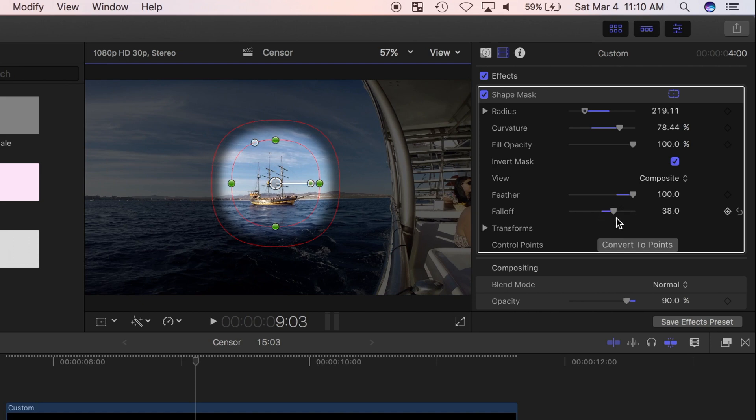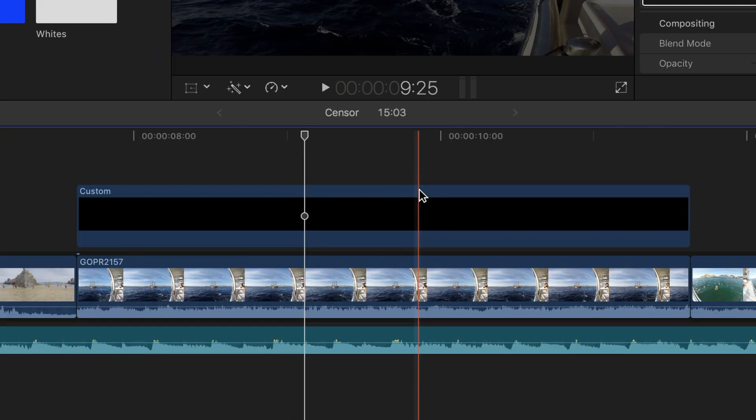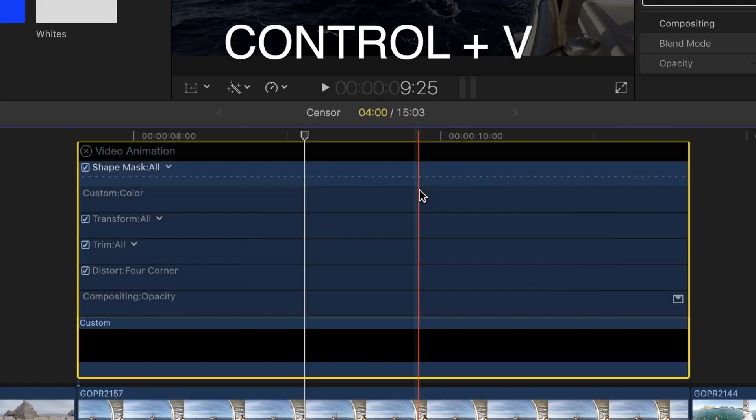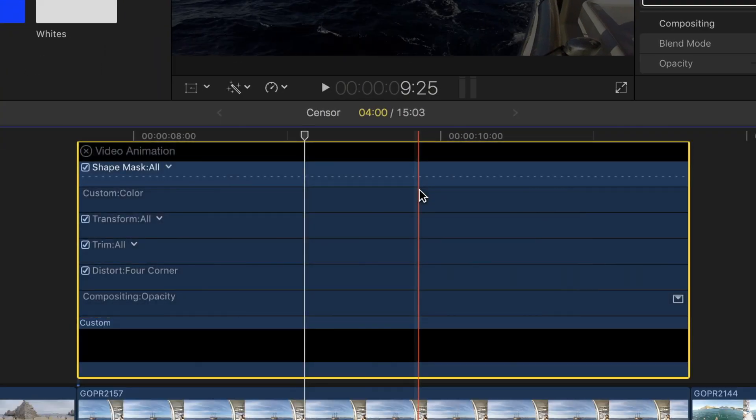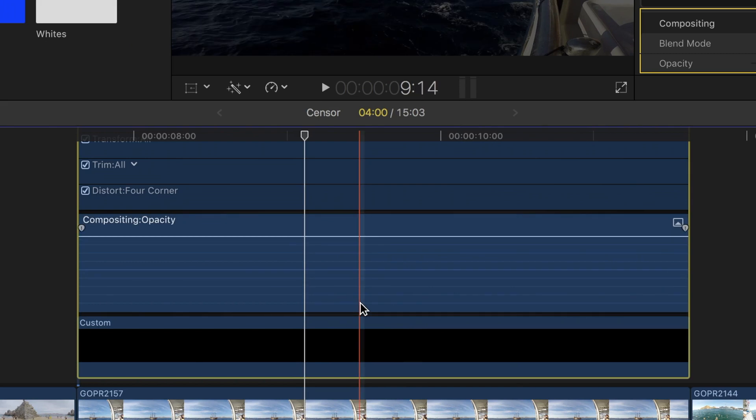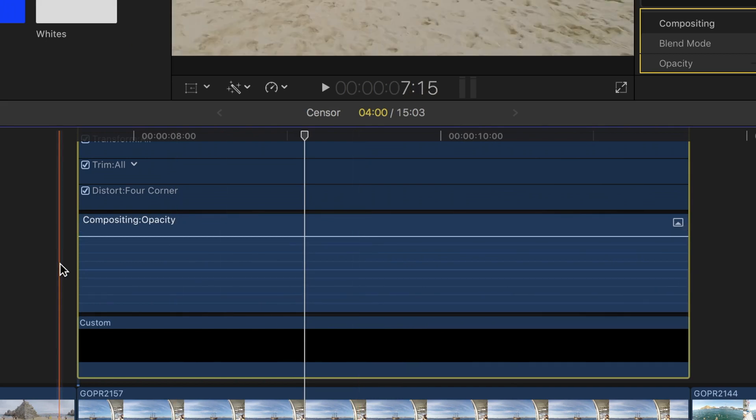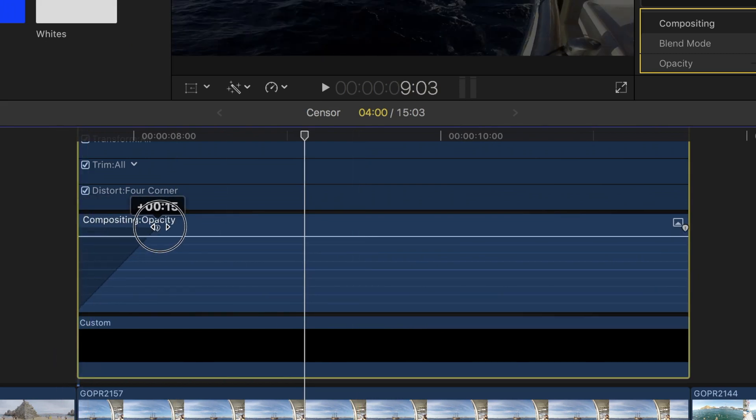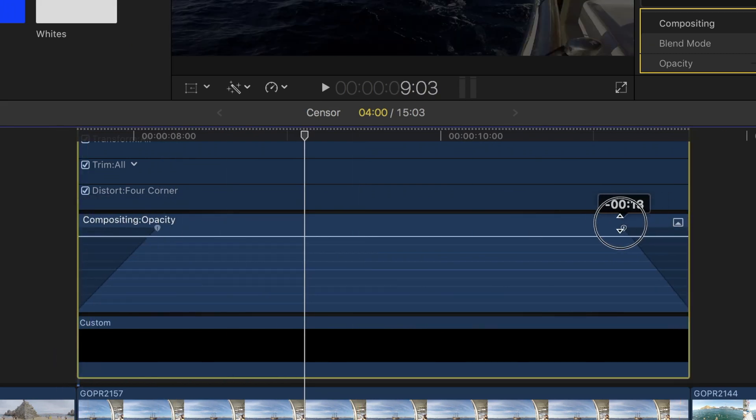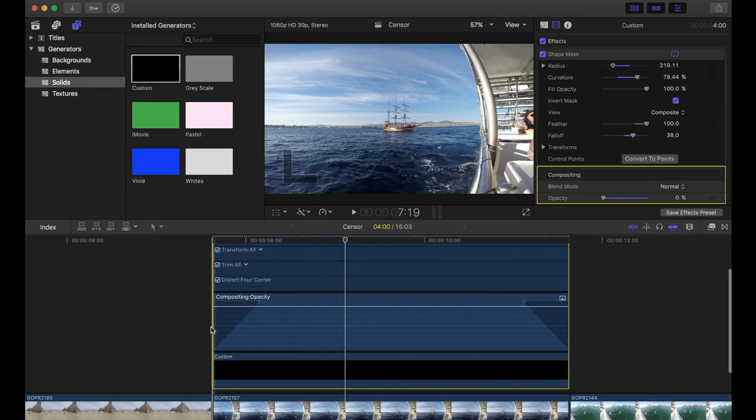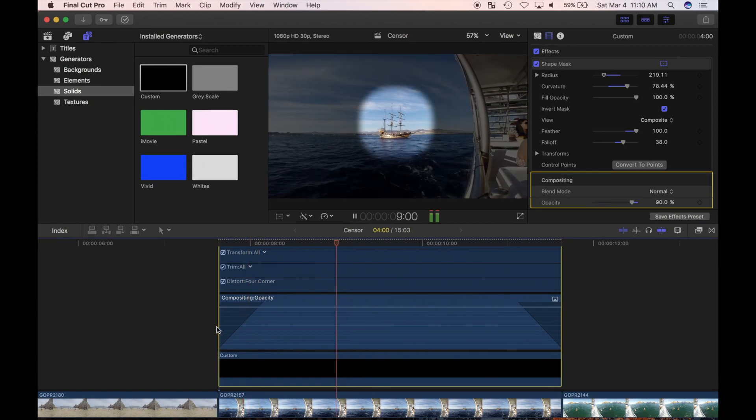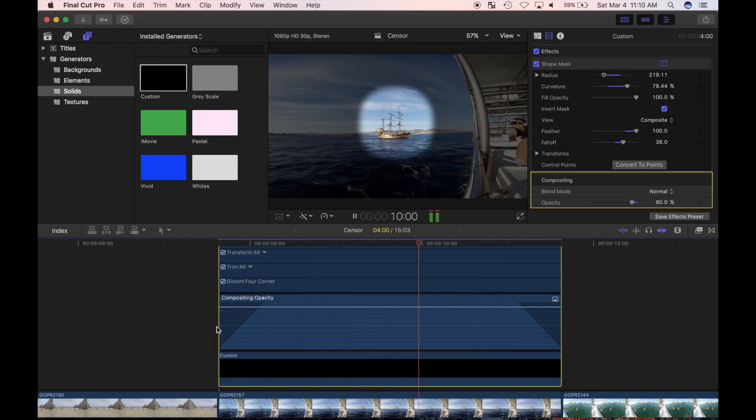If I want this effect to fade in and out, I can use the video animator. I'll select my generator clip and press control V to open the video animator. I'll double click on the opacity section to expand it, and now I can use the fader handles in the top corners to make the effect fade in and fade out.